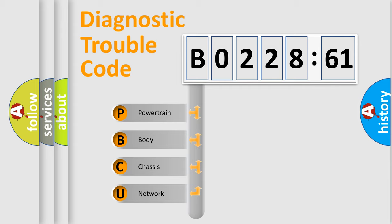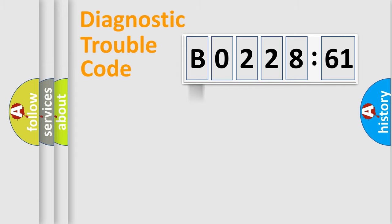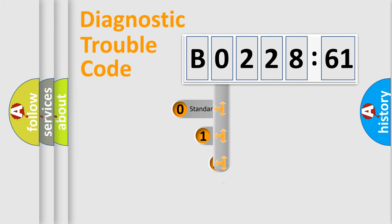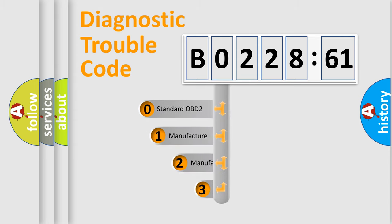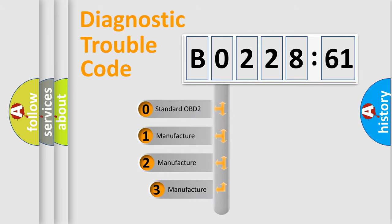We divide the electric system of automobile into four basic units: Powertrain, Body, Chassis, and Network. This distribution is defined in the first character code.